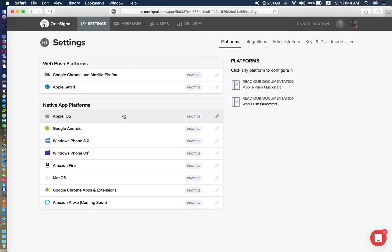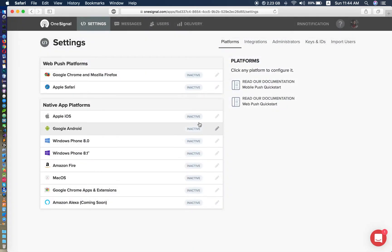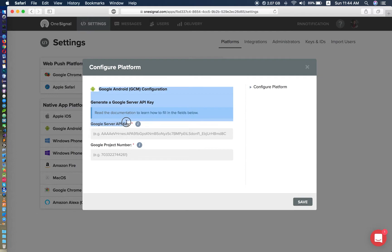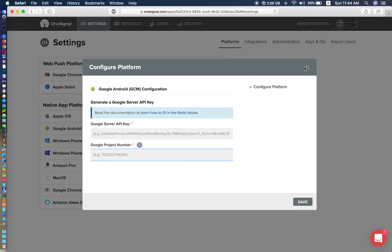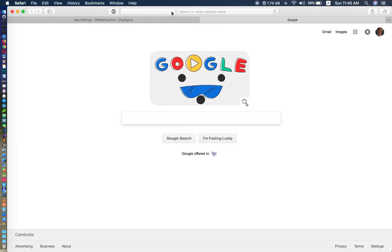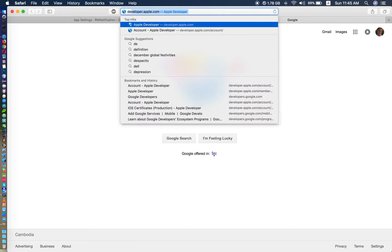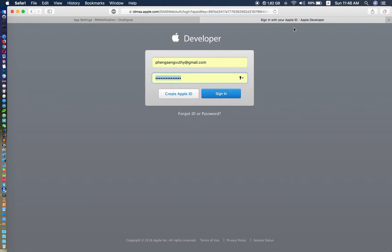For iOS there are a few more things to do because we have to create a certificate. As you can see, we have to pass a production certificate P12 and upload it to OneSignal. For Android we just need a server API key and a project number, which we can also call the Sender ID. Now we go to create the certificate. For OneSignal, you have to go to your Apple Developer account, because if you build an application related to notifications you have to have an Apple Developer account.